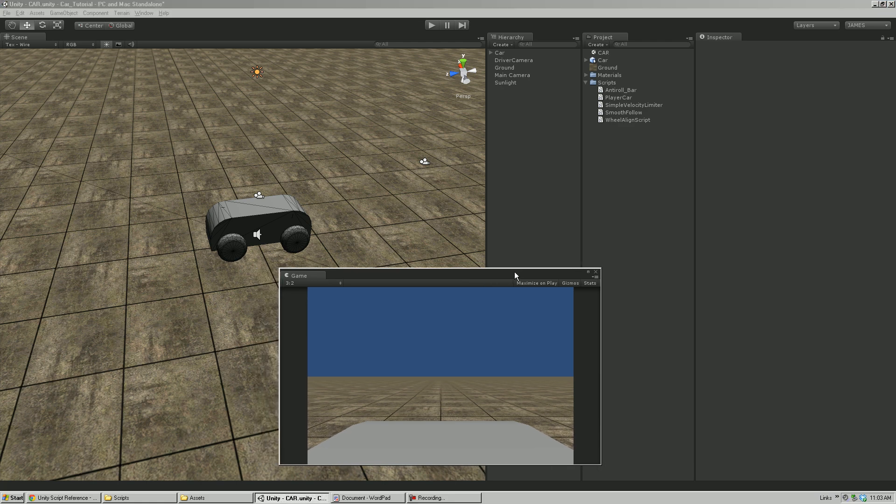Hi everyone. This is going to be a tutorial to augment the drivable vehicle in Unity tutorial, and it's going to teach you how to create a simple script in your scene to allow you to switch between cameras — like a hood cam, a driver cam, or a follow-behind-the-vehicle camera.